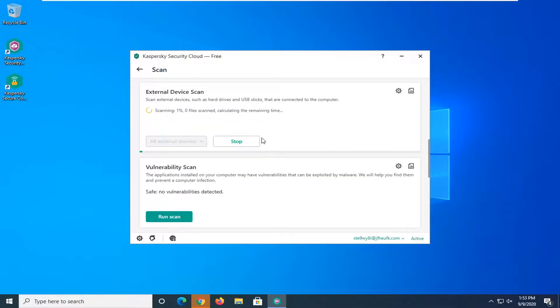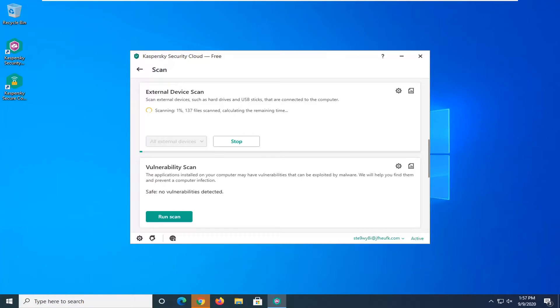This will take some time to run depending on how large your external devices are, so just be patient. I'm not going to bore you guys through the whole scan, but it will let you know if it found anything once it's done.